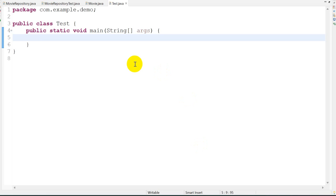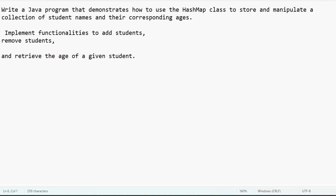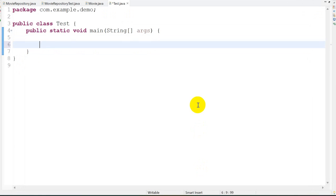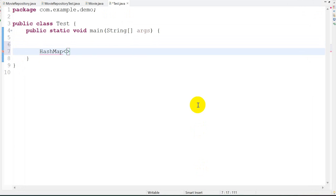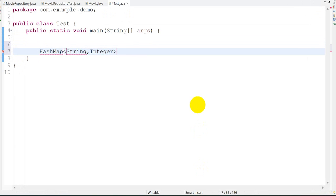Here I will show what you have to do. Write a Java program that demonstrates how to use a HashMap class to store and manipulate a collection of student names and their corresponding ages. So we have to store student names and their ages - the name data type will be String and the age data type will be Integer. HashMap equals new HashMap.